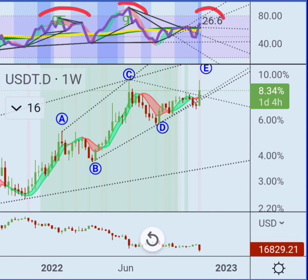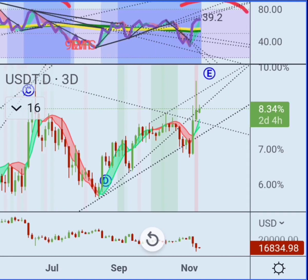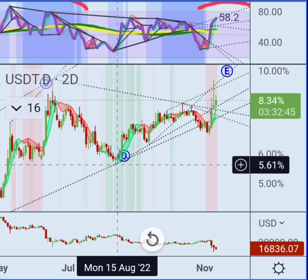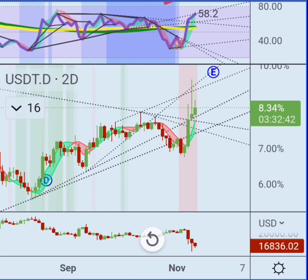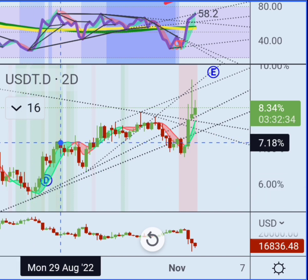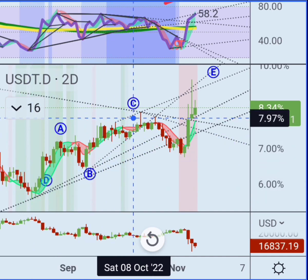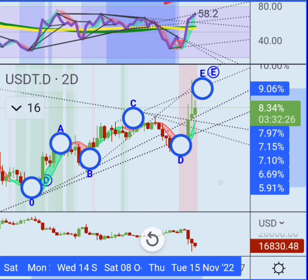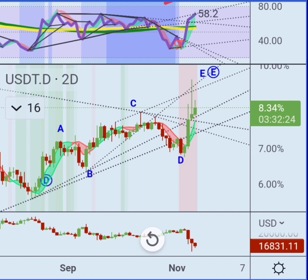If we zoom in on this uptrend from August, it kind of looks like an internal ABCDE pattern right here. The bottom is closed — it's turning into mainly a game of patience at this point.